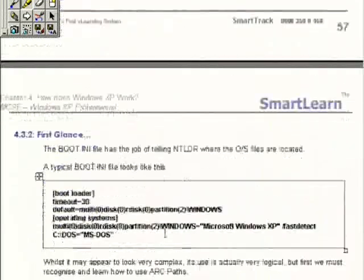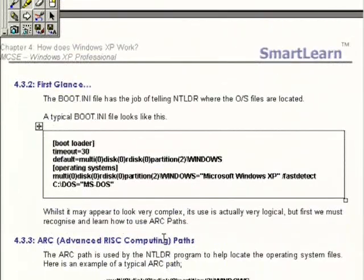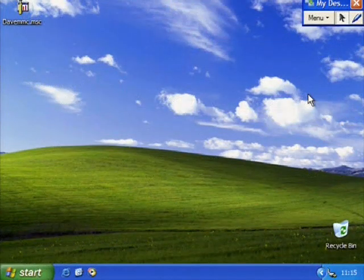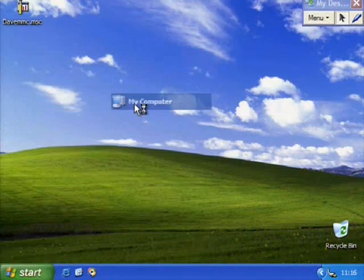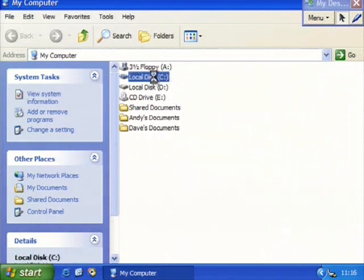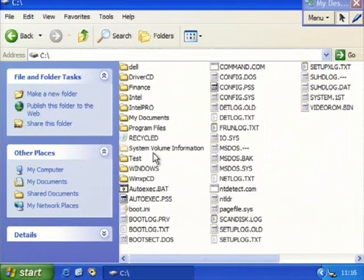What we want to take a little bit more time looking at is this file called Boot.ini. The best way for us to do this is just to have a quick look at it on our machines. I'm obviously broadcasting my screen to everyone in the room. If we go to our Start button, over to My Computer, and then open up our C drive, you'll see in here we've got this file called Boot.ini.